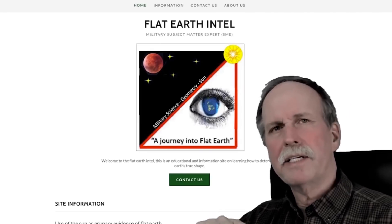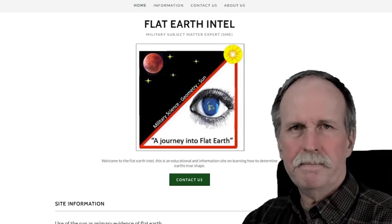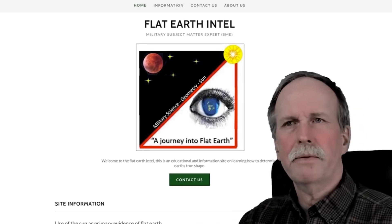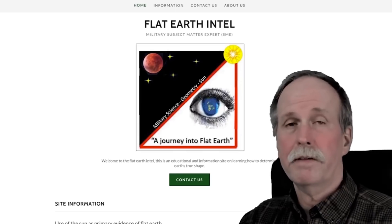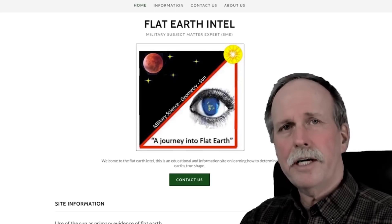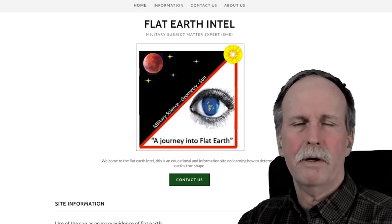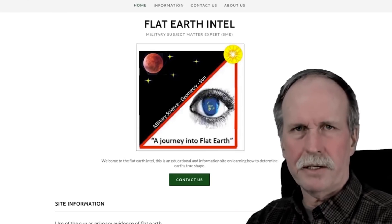The other day I was out on Nathan Oakley's Discord channel, and I got into a conversation with somebody with the charming name of Flat Bastard,